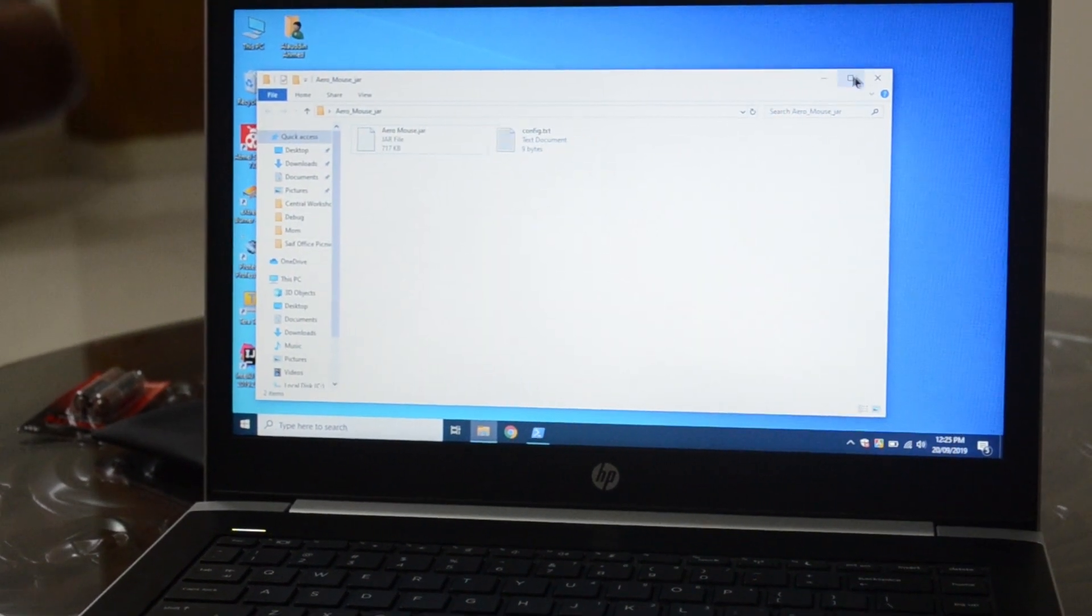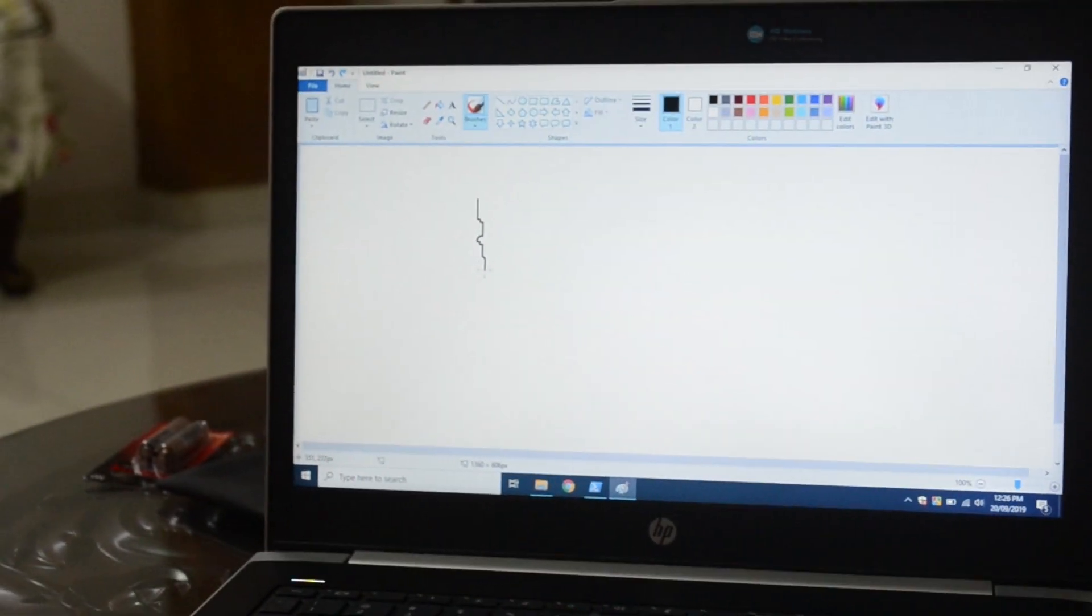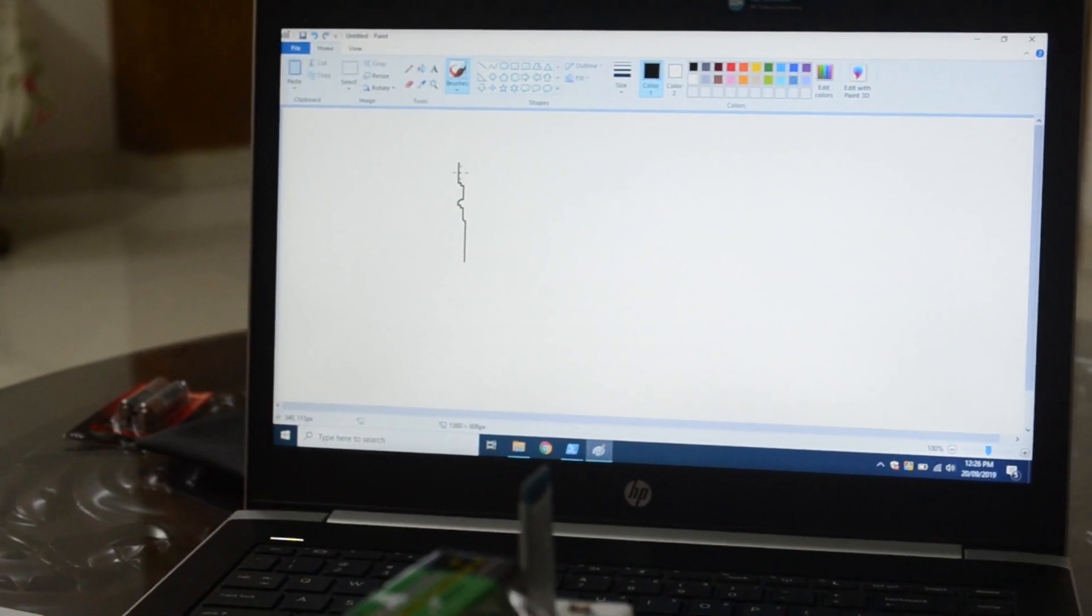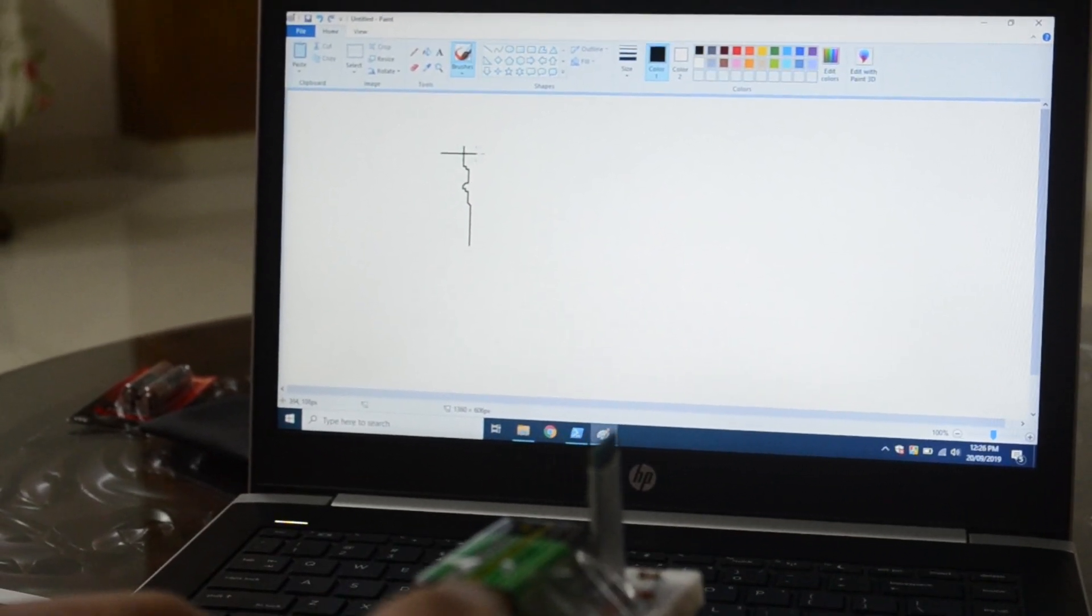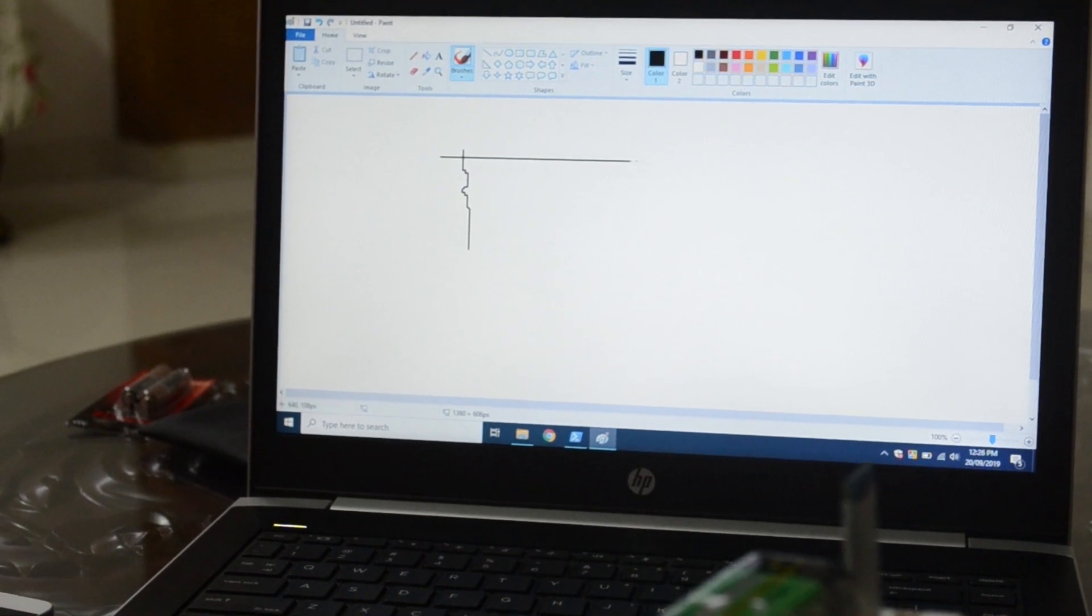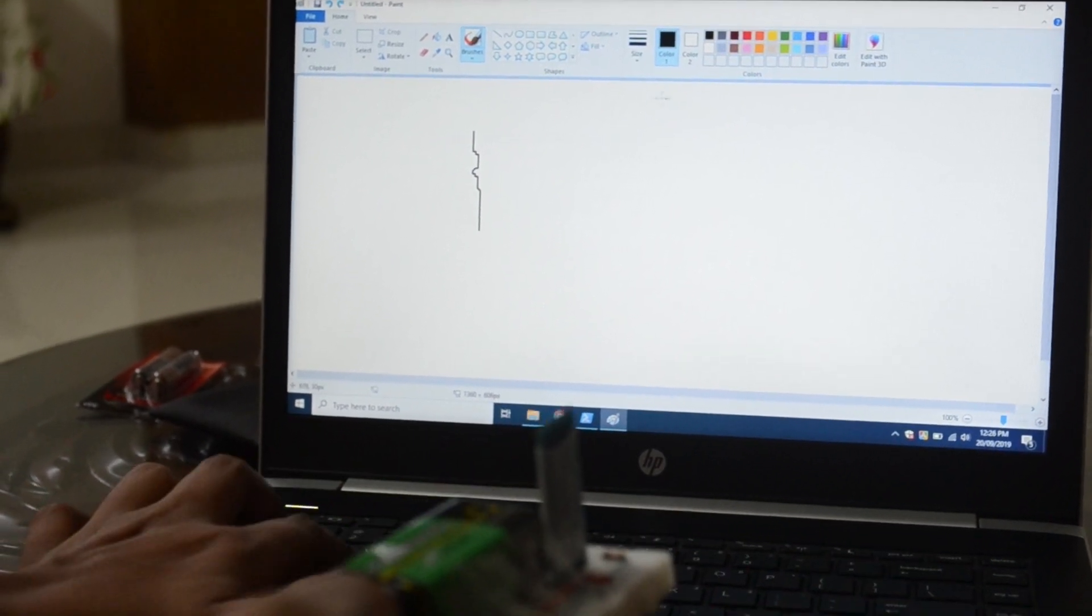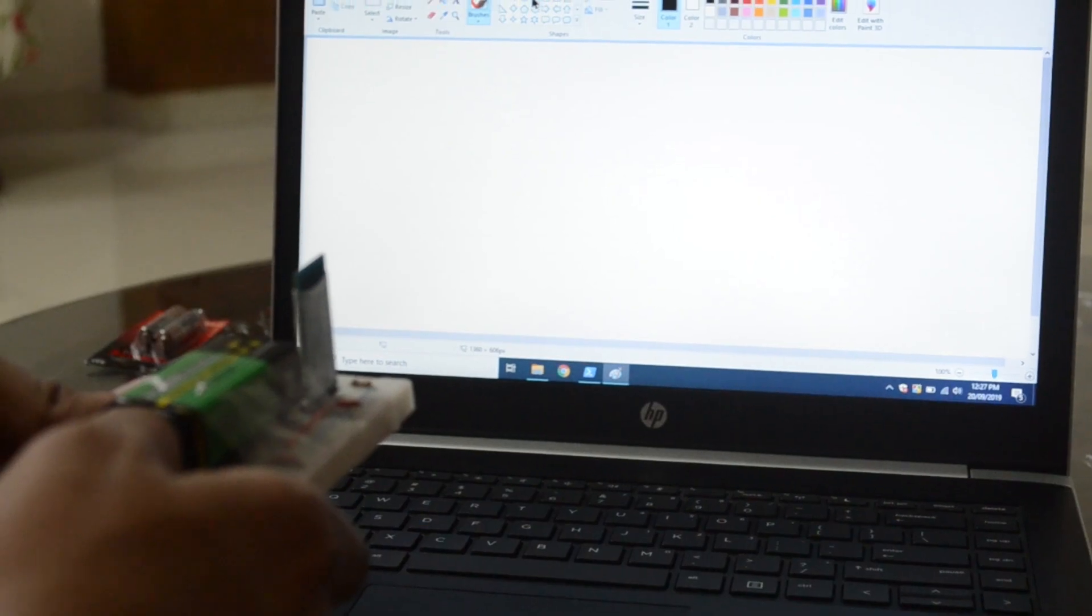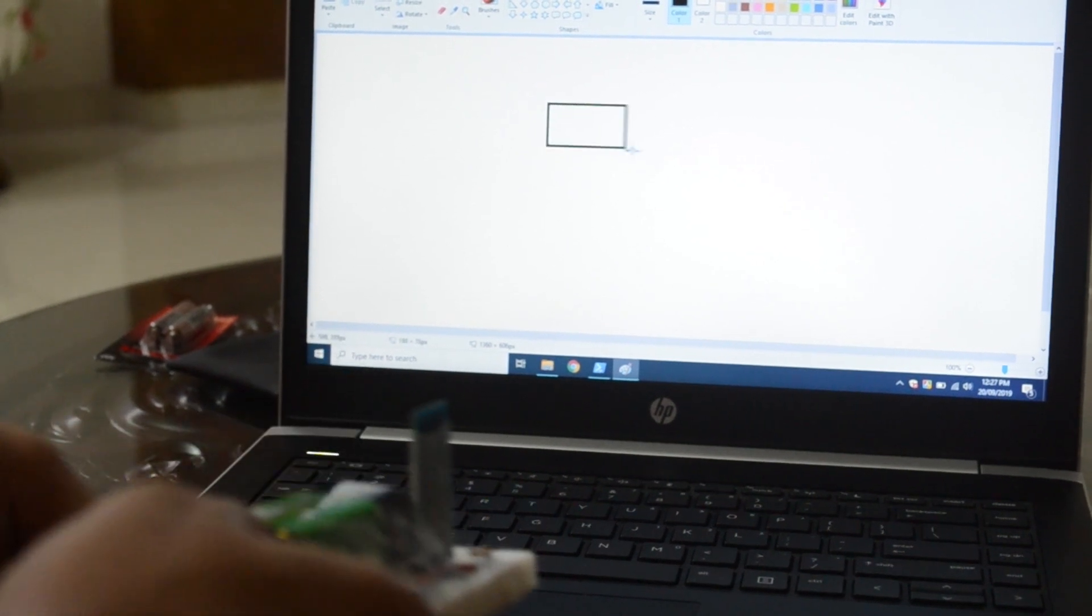Let's try to draw some lines in Paint. As you can see, if you hold the mouse steadily, you can draw a perfect straight line using this mouse. Now I'm trying to draw the flag of our country.